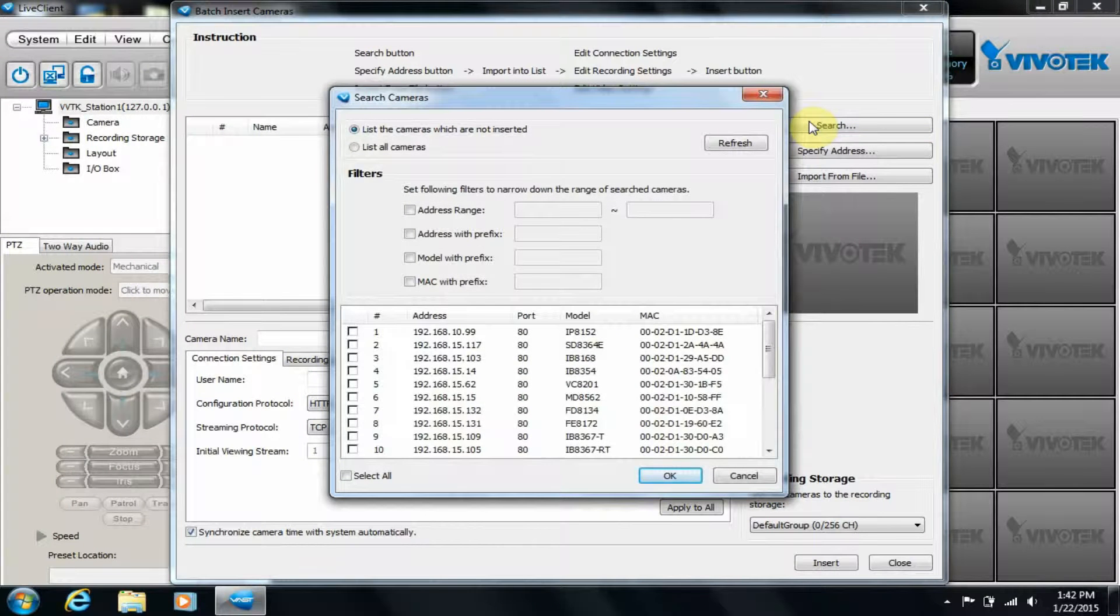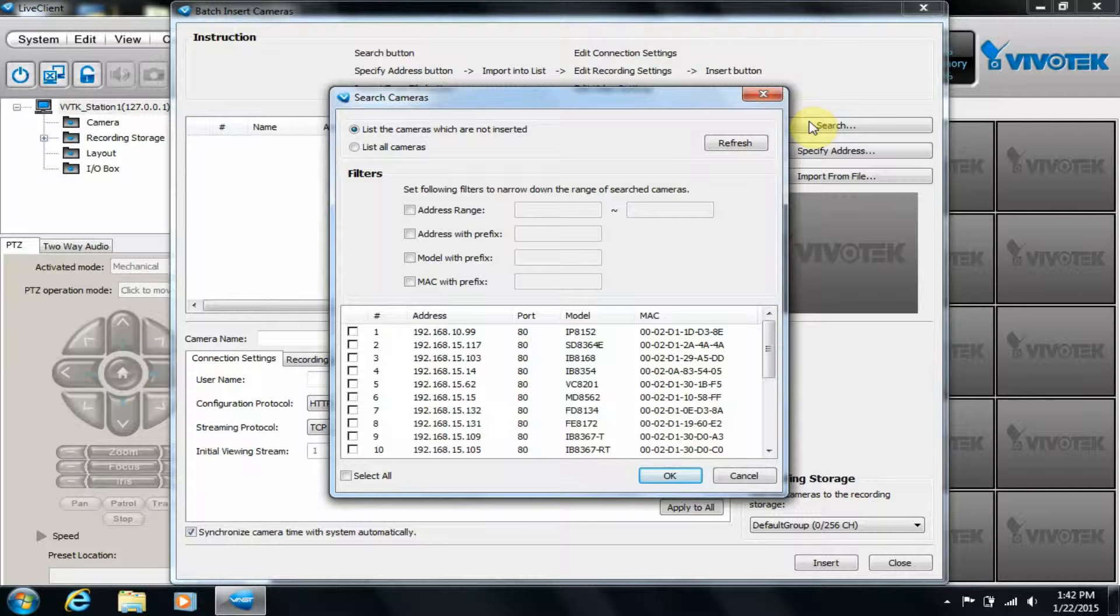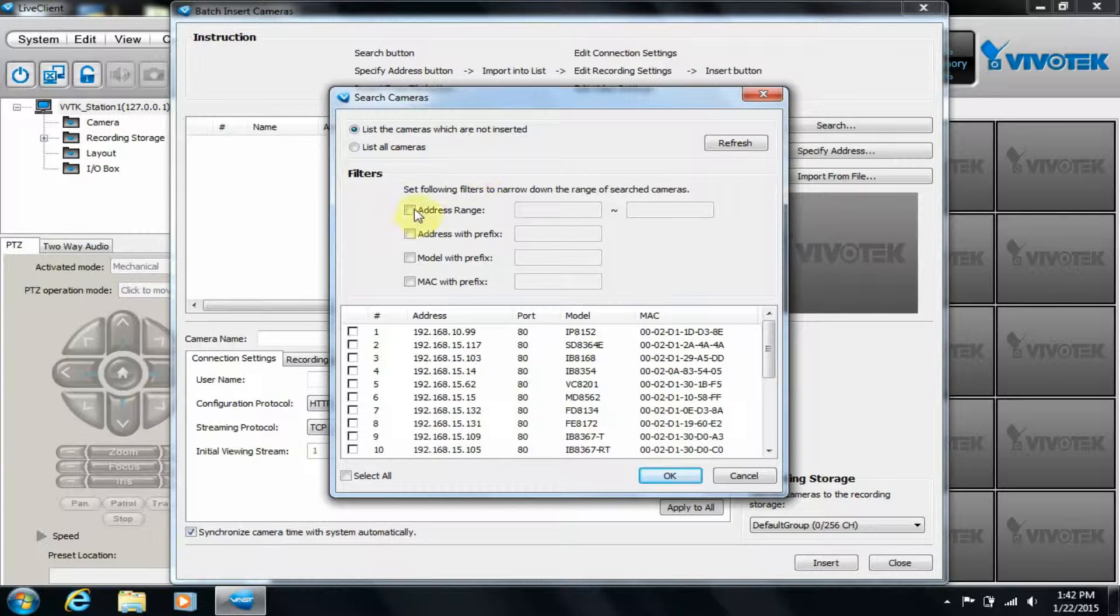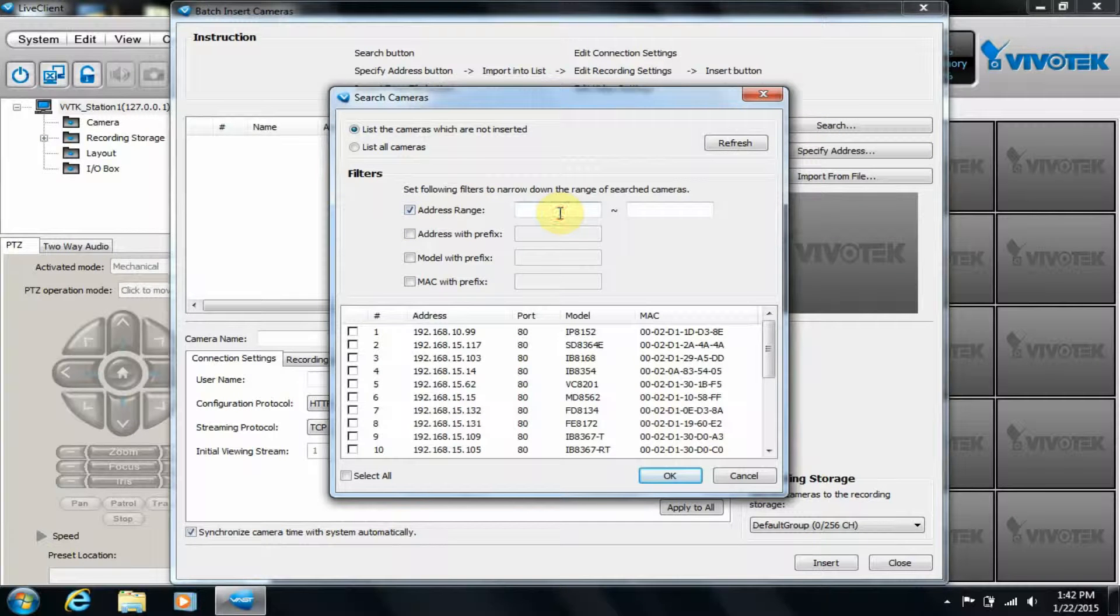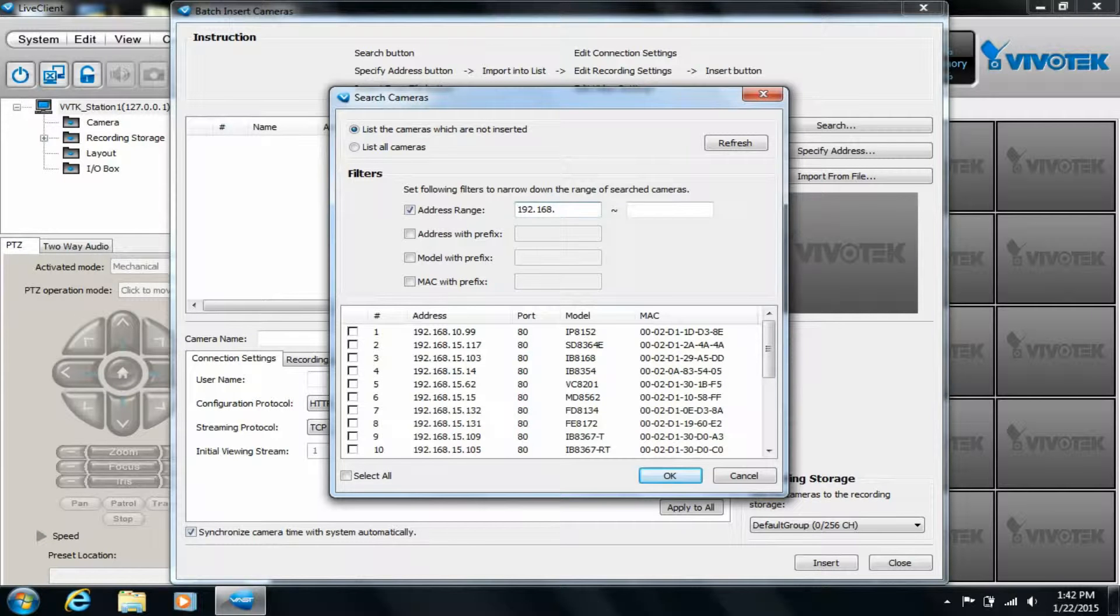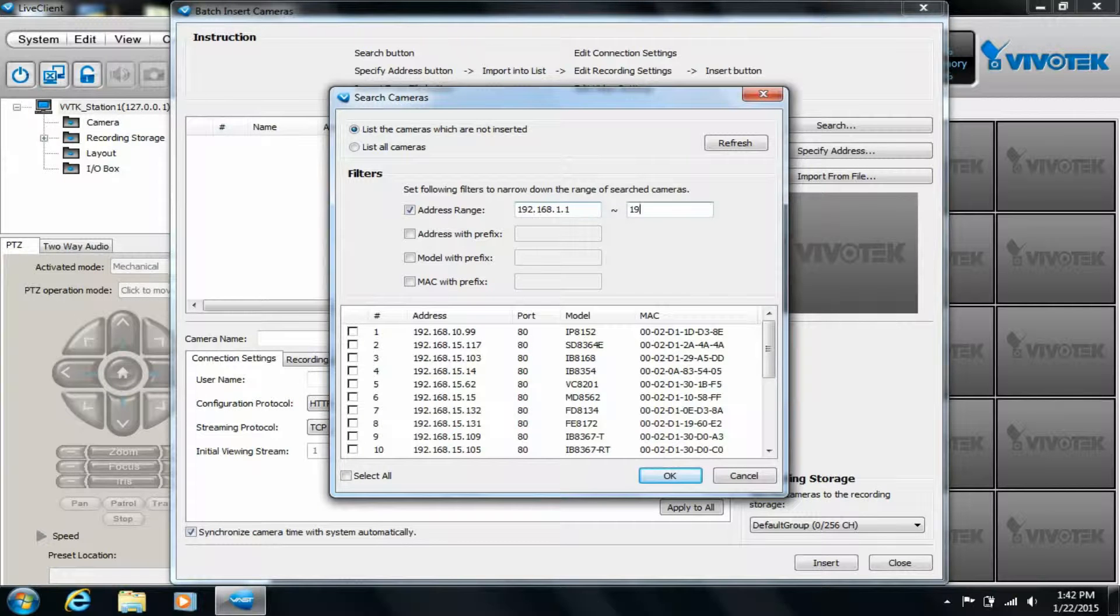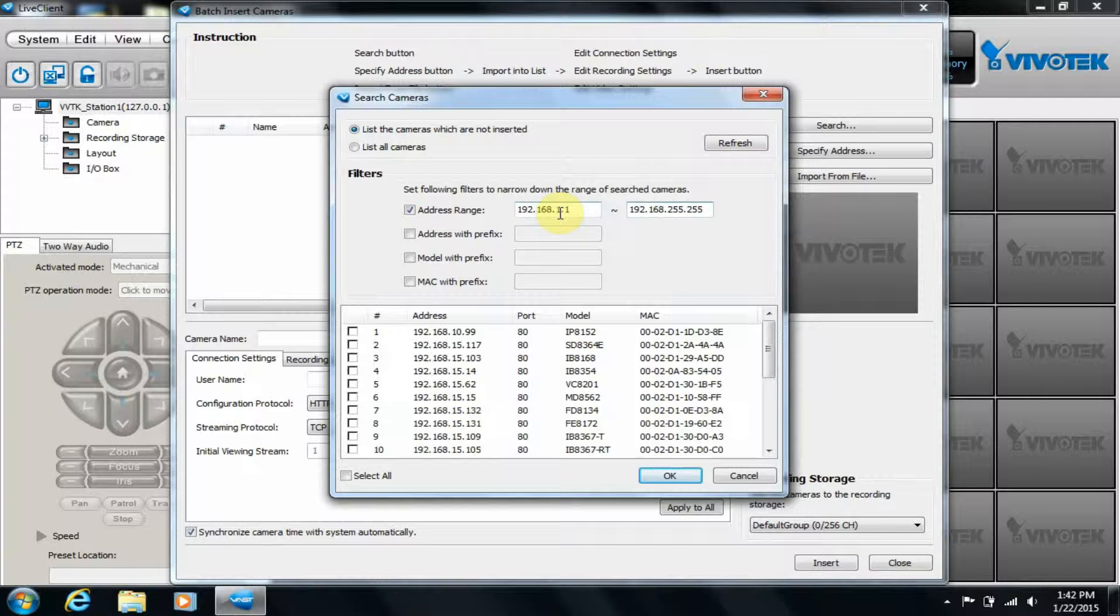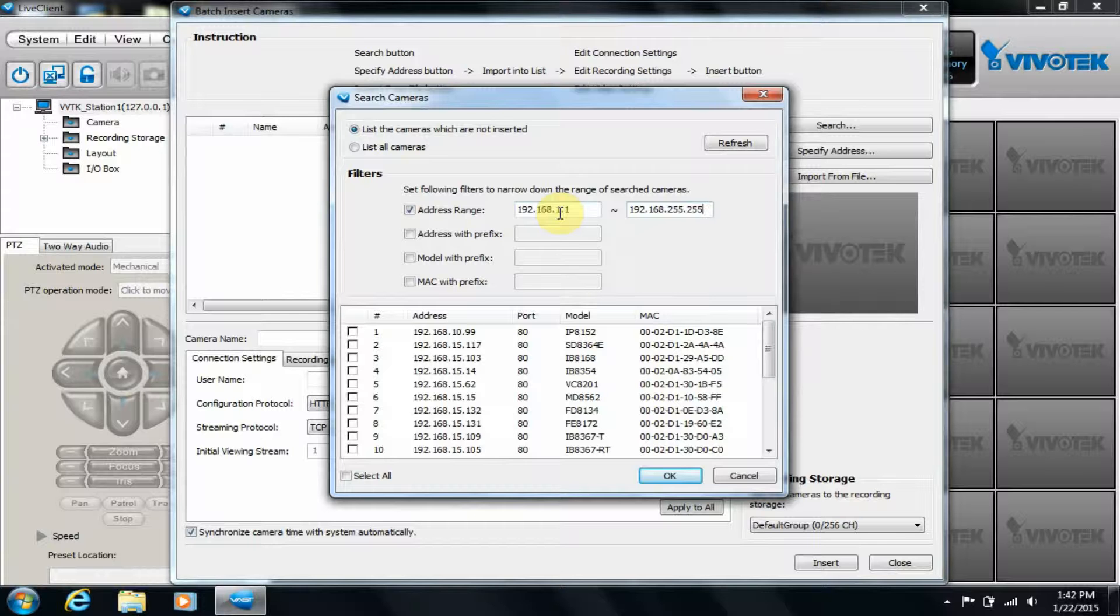While not required, there is advanced filtering. We can filter by address range. We can also filter by address prefix.